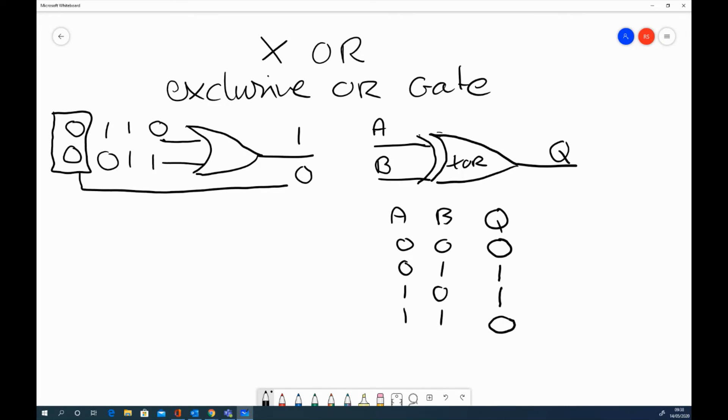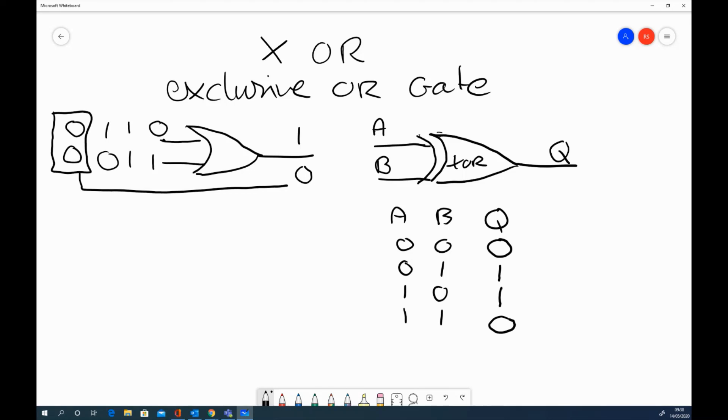So the exclusive OR truth table has a 1 only when the inputs are opposite. So when you have a 0 and a 1, or a 1 and a 0. So 2 0s will be a 0, and 2 1s will be a 1. So that's exclusive OR, or XOR. Thank you.